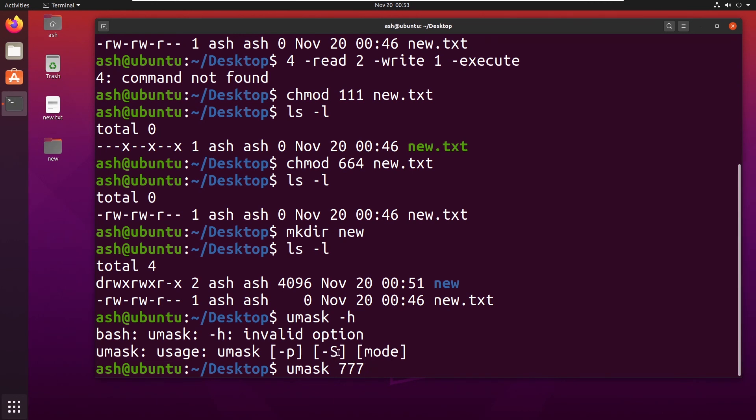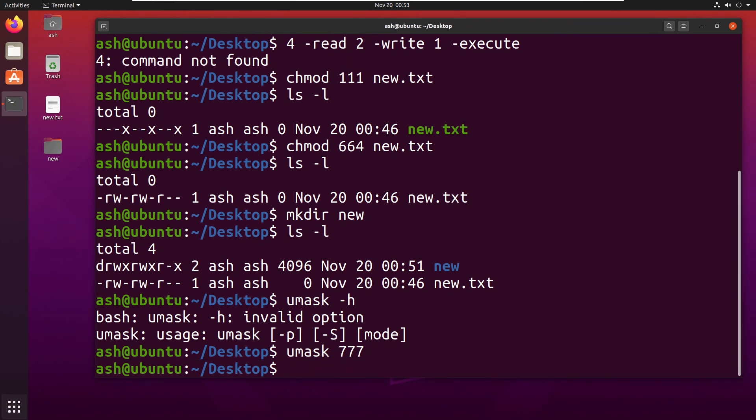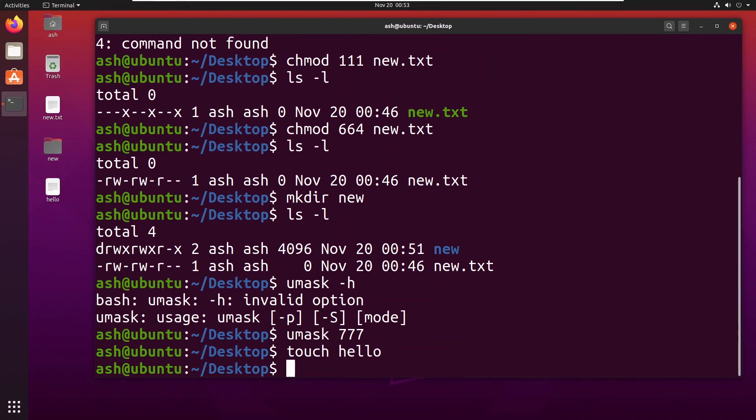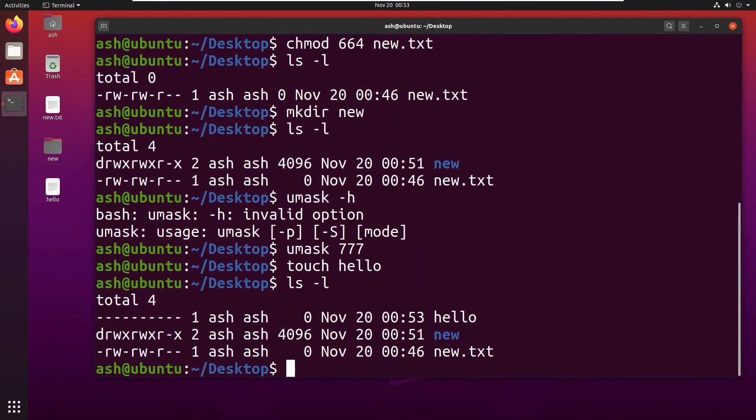So if for example I hit enter and I want to make a command by the name of touch hello and type ls -l.